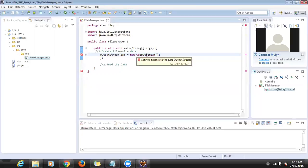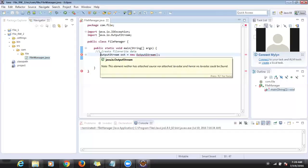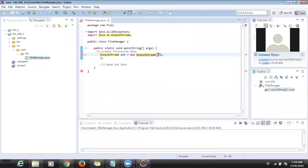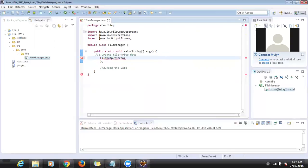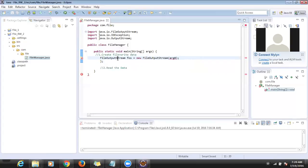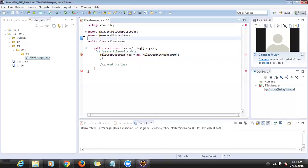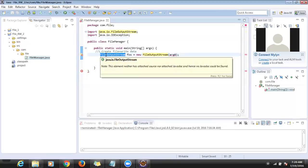There is no default constructor here — we need to pass the file name. The class name is FileOutputStream. We need to create an object for FileOutputStream and pass the file name — in the constructor it takes a string as an argument. I want to create 'abc.txt'.